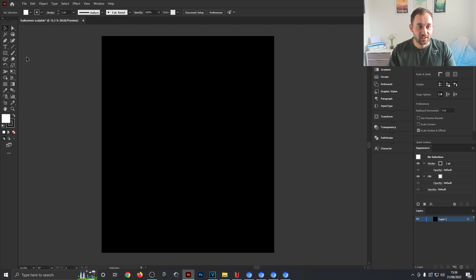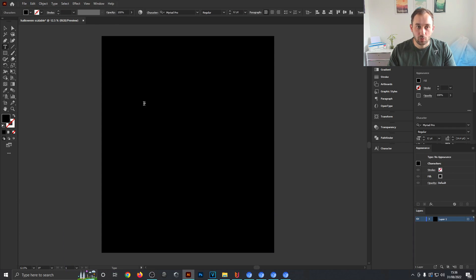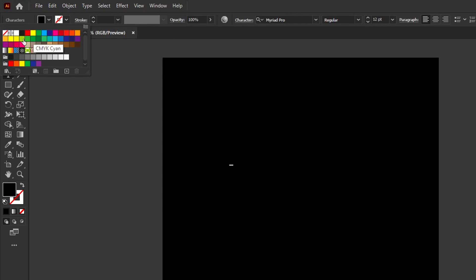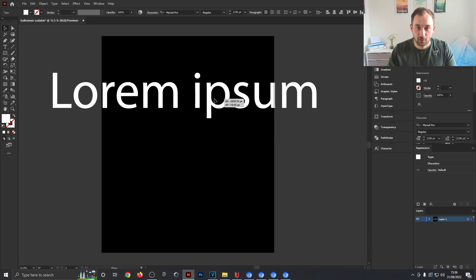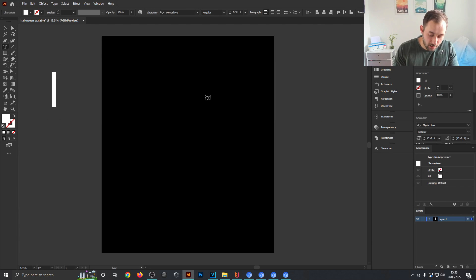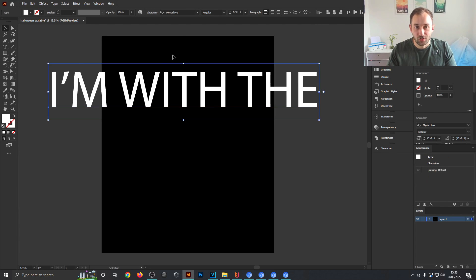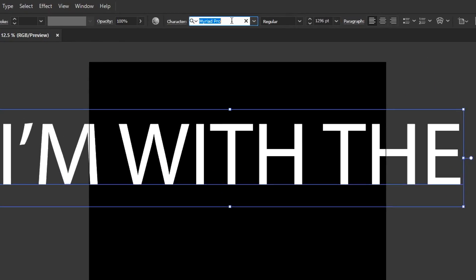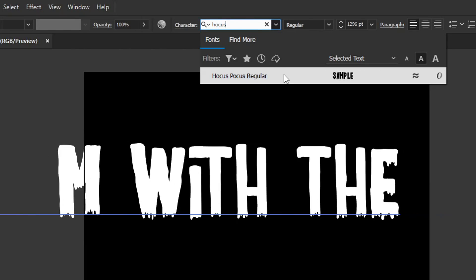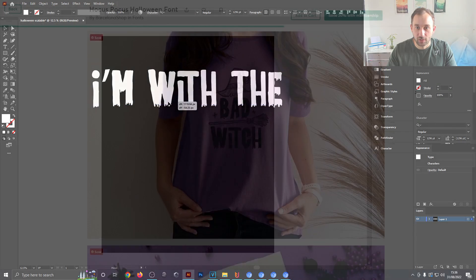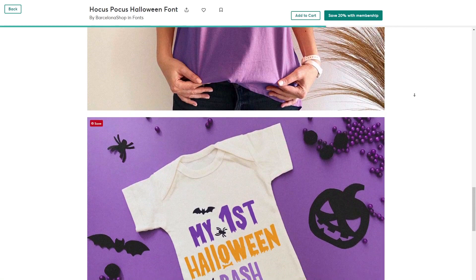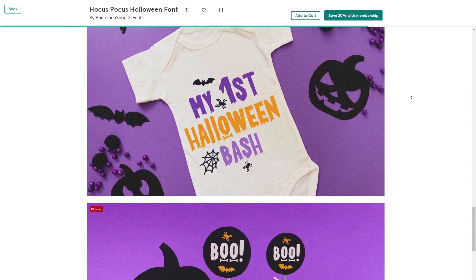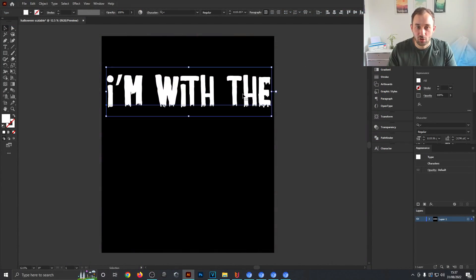To go ahead and create the design I'm going to use the type tool, just click anywhere on the artboard and change the color right here to white and the font size to the maximum possible which is 1296. Draw this over a bit and then I'm going to write 'I am with the' and change the font to Hocus Pocus. This is a font that I found on Creative Market. I'll leave a link to it down below in the description, but obviously you can also use any other font of your choice.